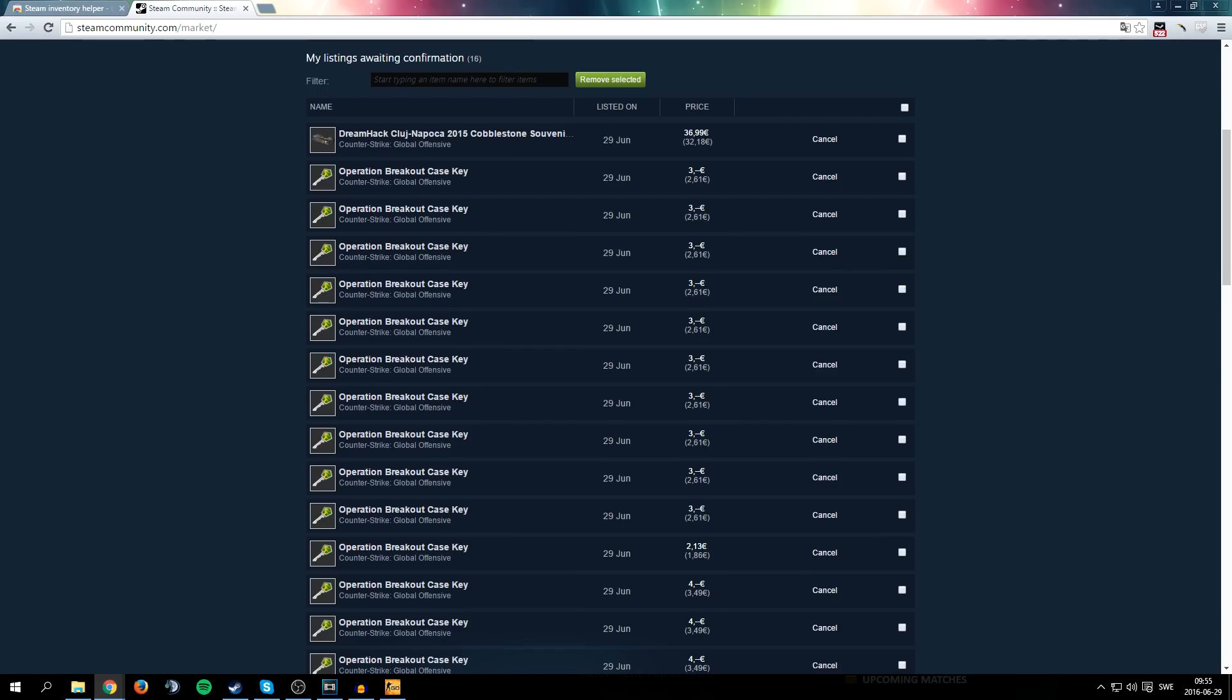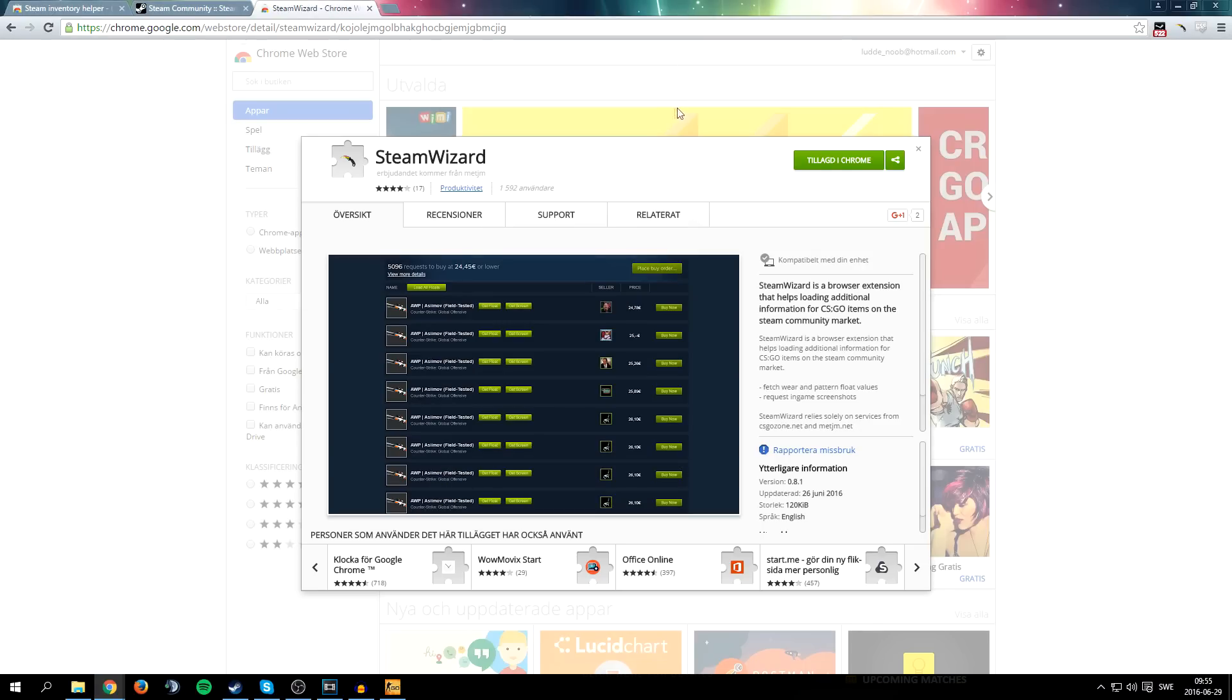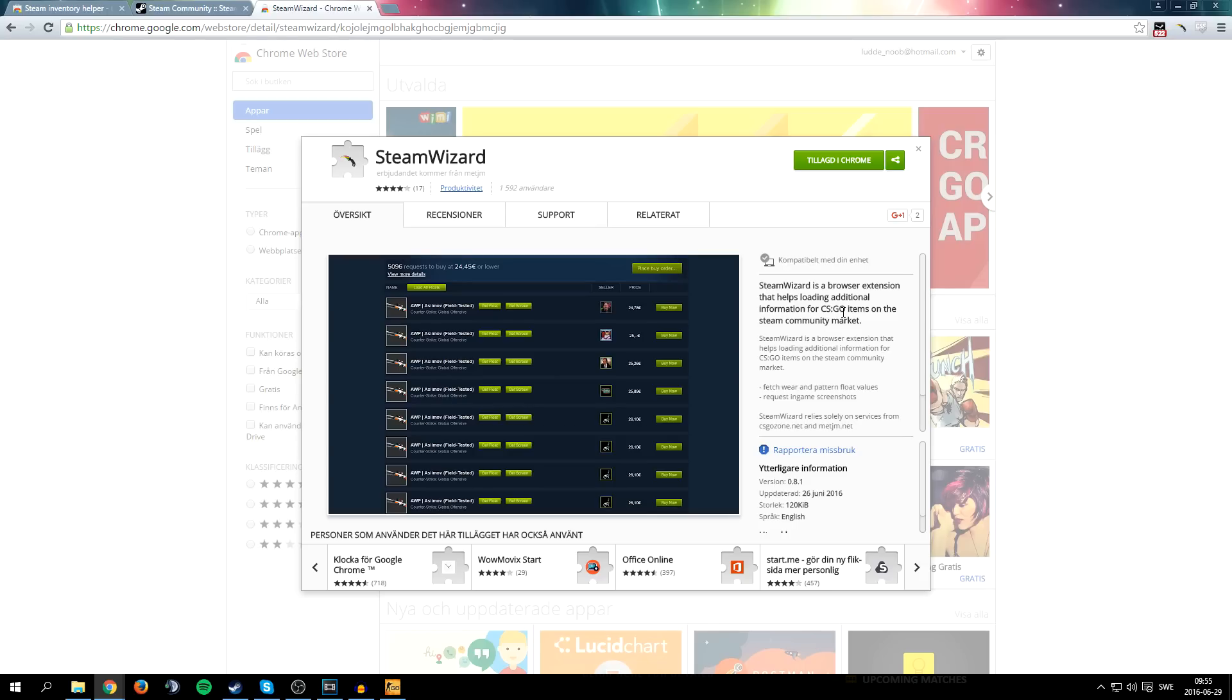The second plugin that I'm going to show you works very well with the Steam Inventory Helper and that's Steam Wizard. Now this is actually from the makers of Metjm, if you know what that is, the screenshot site, and the CSGO Zone. They work together to make this I think, which is really nice.